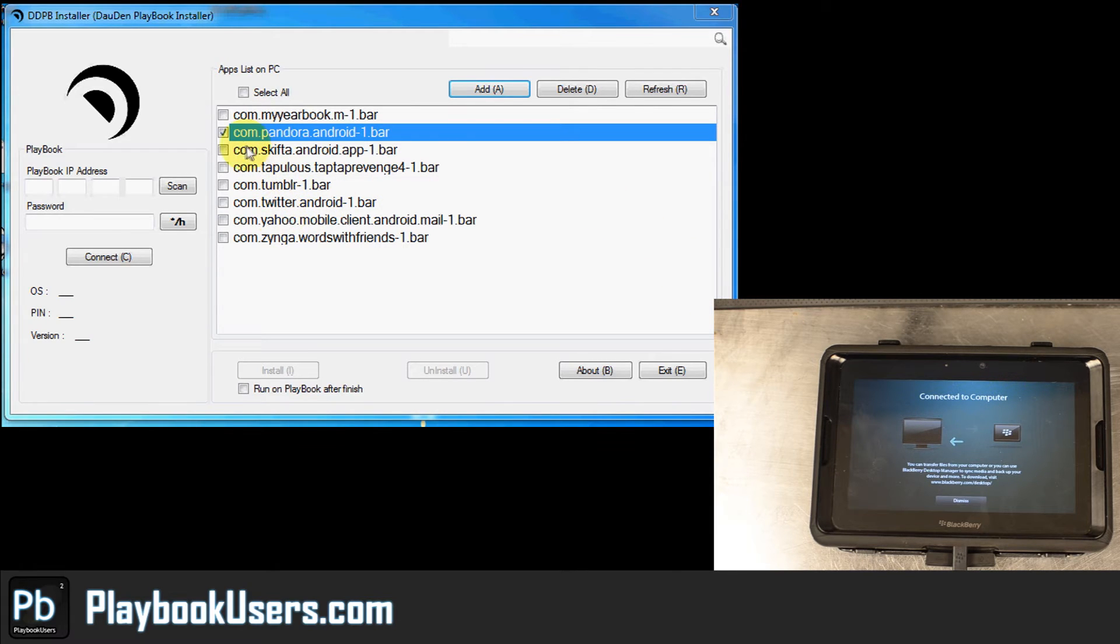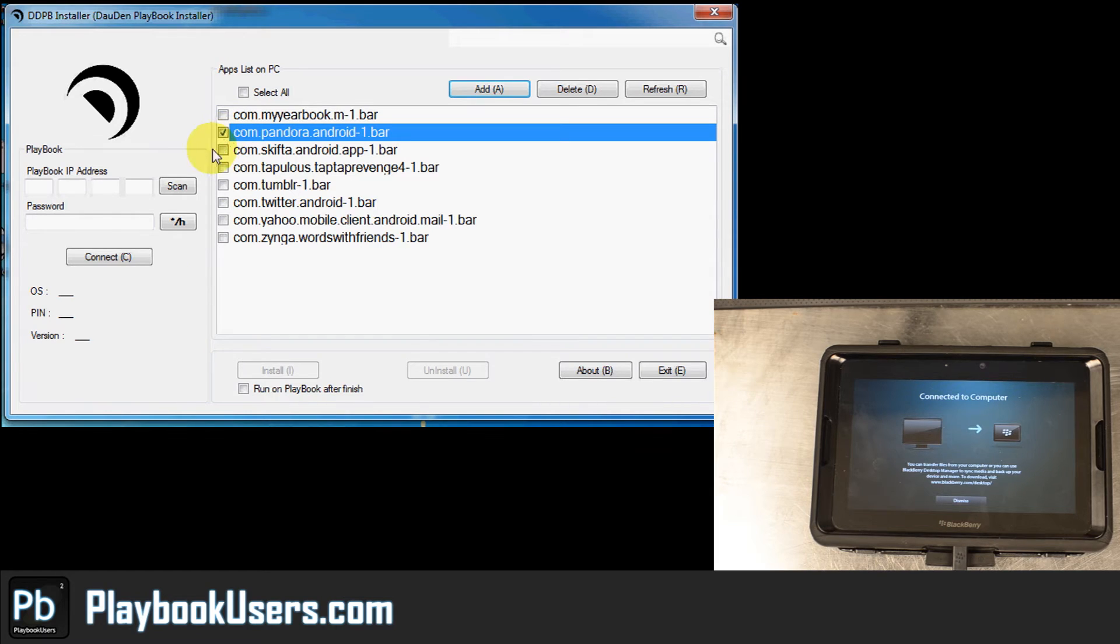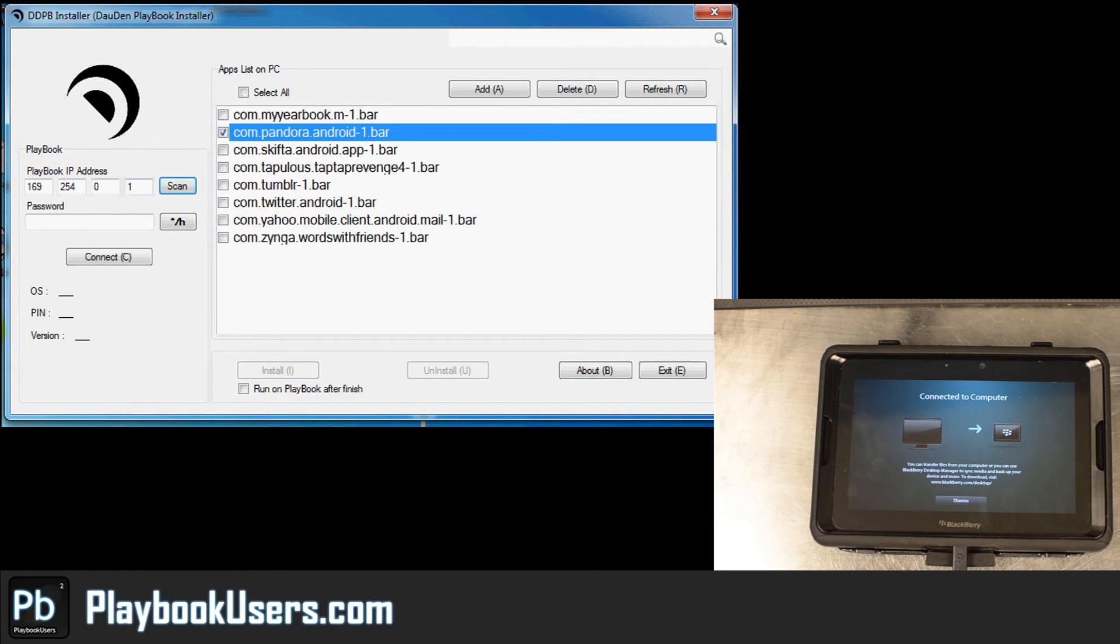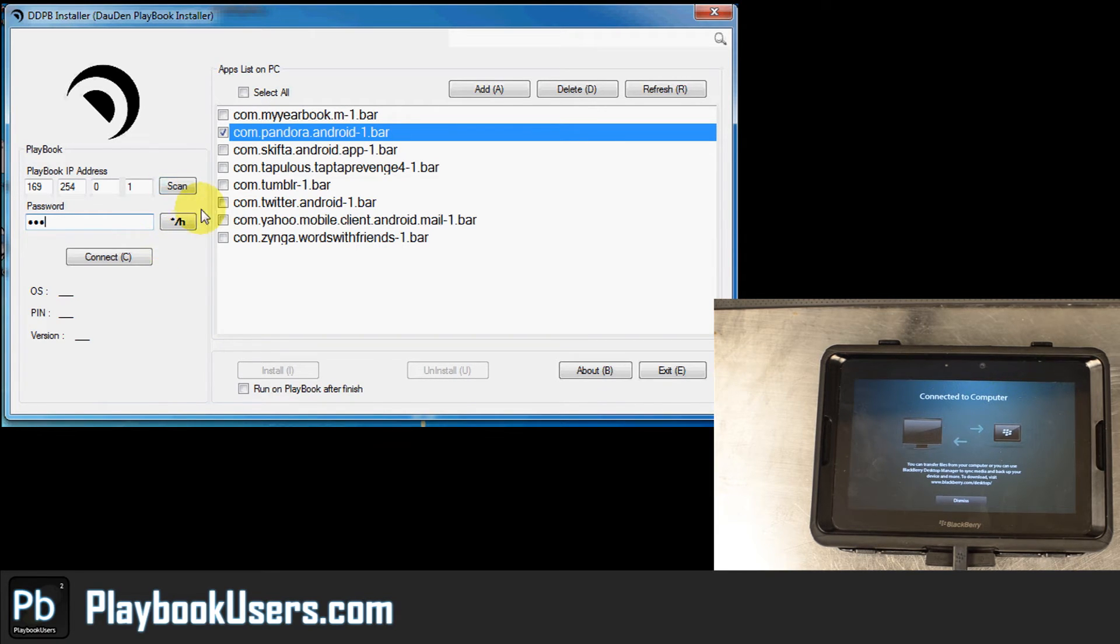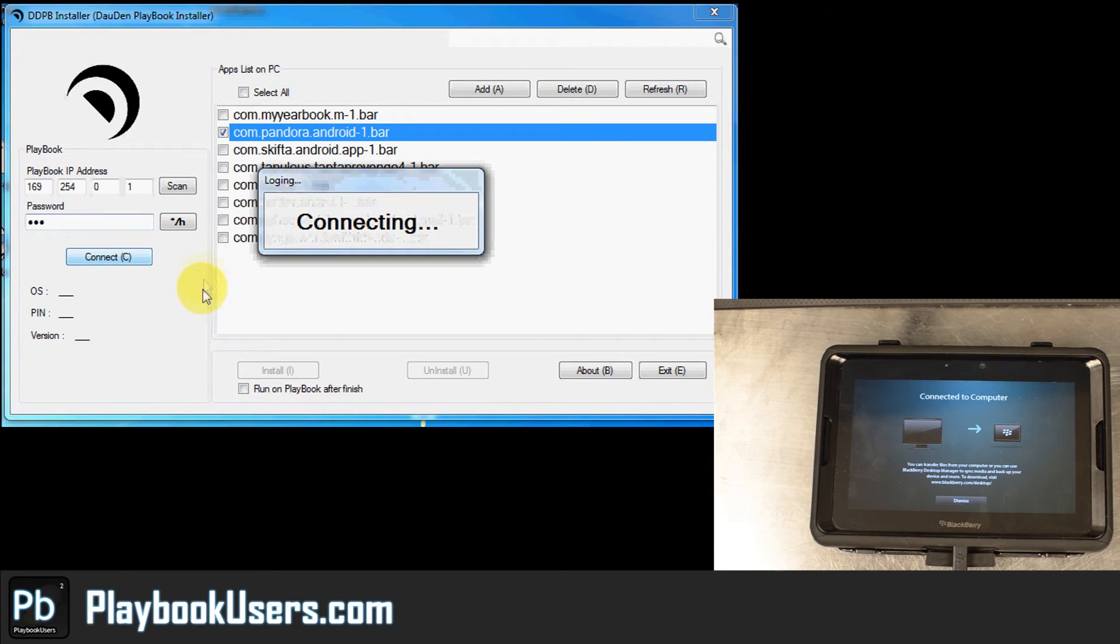So you're going to add it on here and then you're going to make sure it's checked. For your PlayBook, just hit scan for the IP address. It'll come up with the IP address and you're going to have to enter your password again. So one, two, three, four, right there. We're going to hit connect.